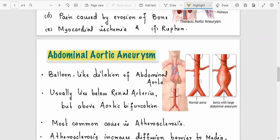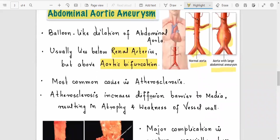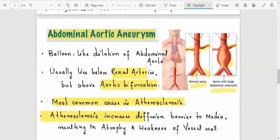The abdominal aortic aneurysm: the normal aorta bifurcates into the common iliac arteries. The renal arteries supply the kidney area. The abdominal aortic aneurysm is located between the renal arteries and the aortic bifurcation. The most common cause is atherosclerosis.